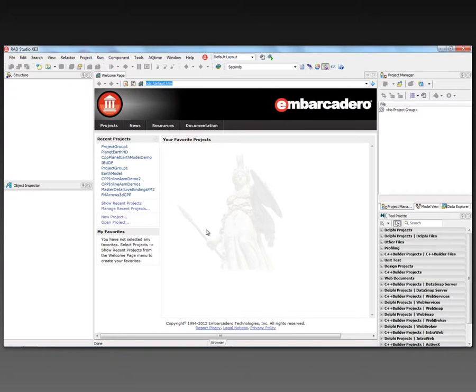In this video, I'm going to show you how to use C++ Builder XE3 and FireMonkey to work with 3D models.